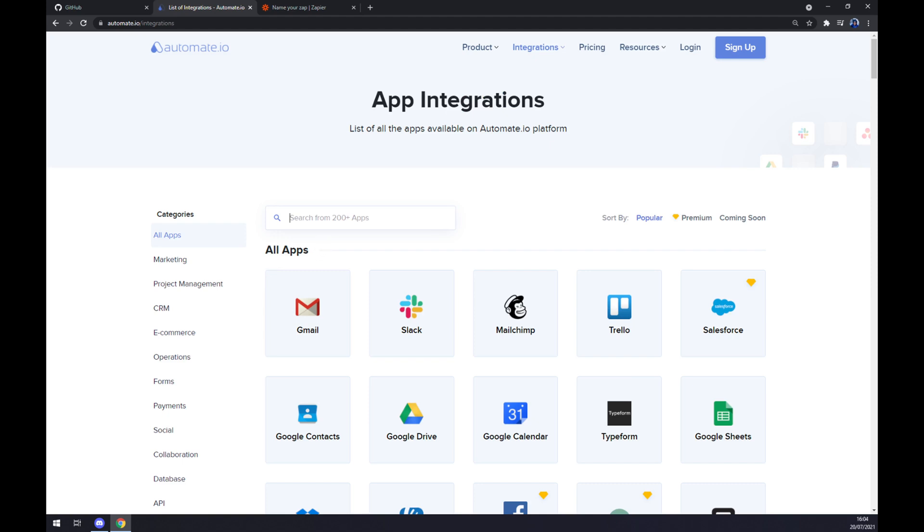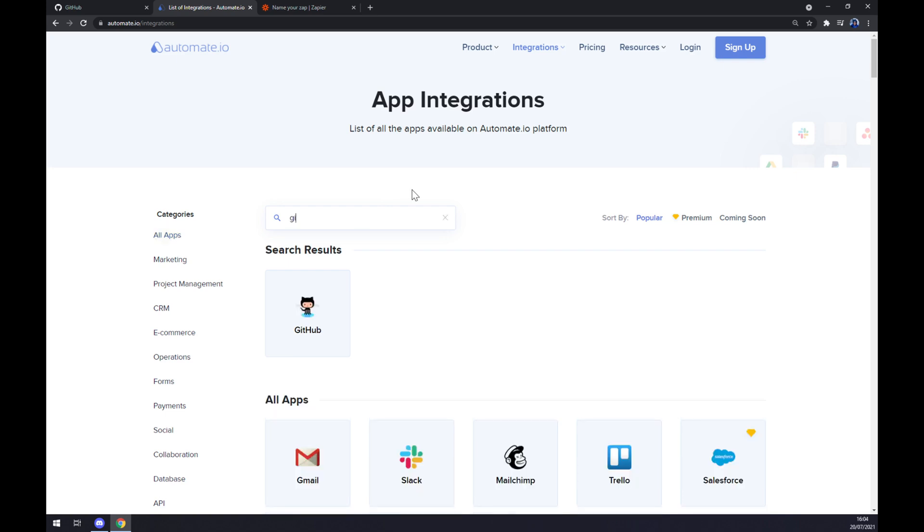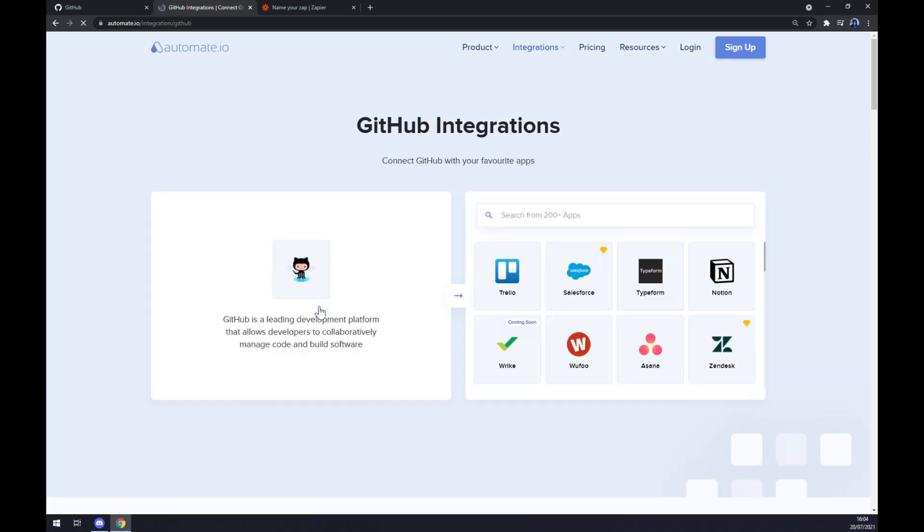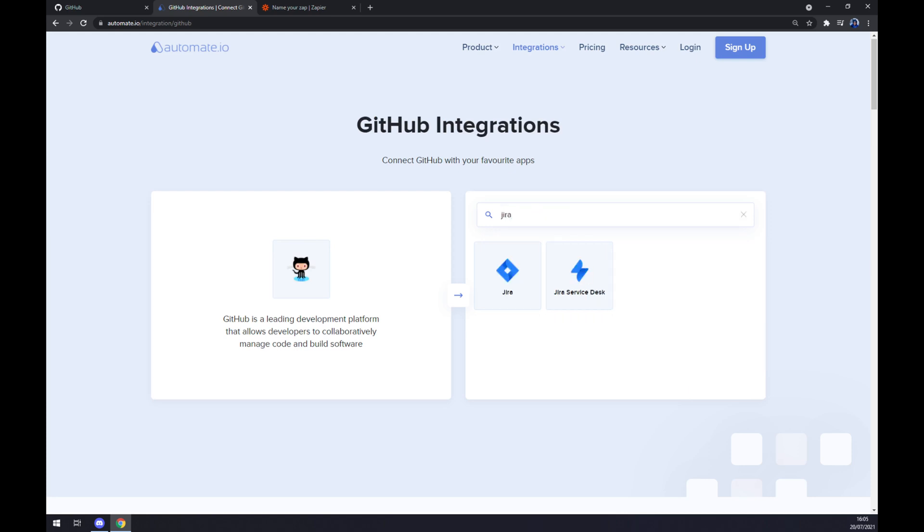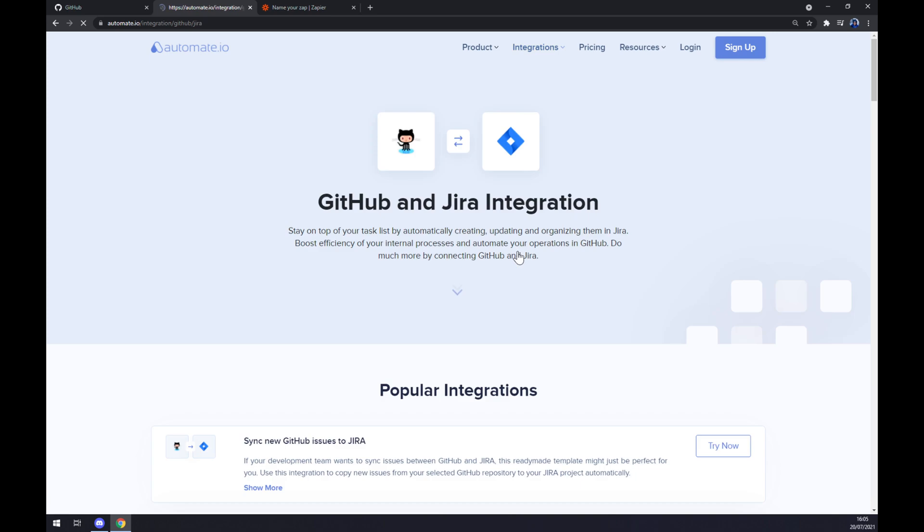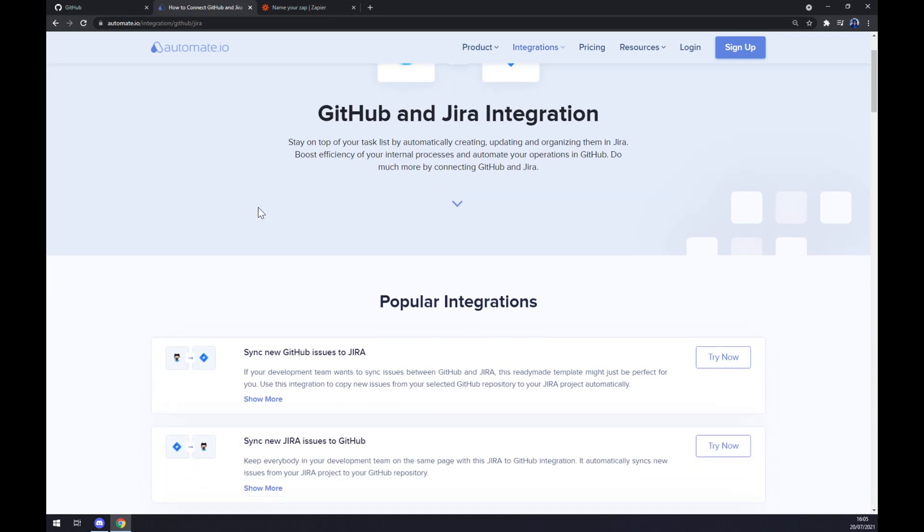Once we are in here, we want to search for the apps that we actually want to integrate. So we want to start with GitHub first. Once we do that, we want to pick its counterpart. In our case, it will be Jira. As you can see, automate.io already pre-made for us some popular integrations.